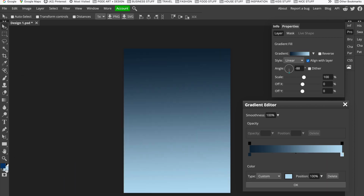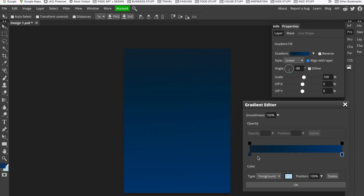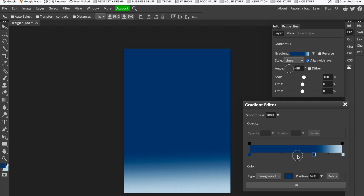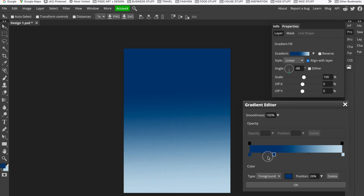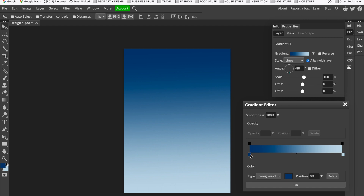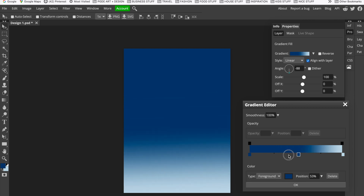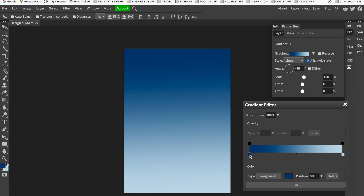Remember, use Custom if you want to click here and choose the colors yourself, or if you've already chosen the colors in your foreground and background boxes, you select Foreground and Background accordingly. You can also drag the midpoint to vary the amount of gradient. I'm quite liking it going from dark at the top all the way down to light quite evenly, so I'll click OK.